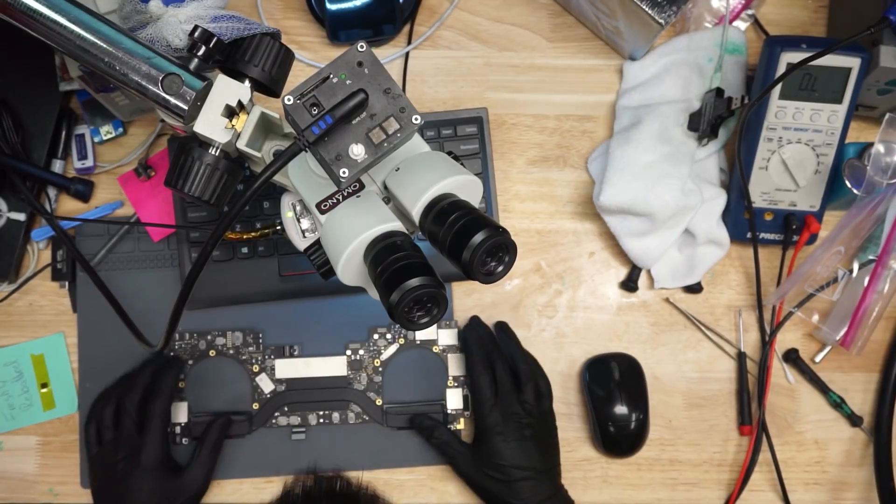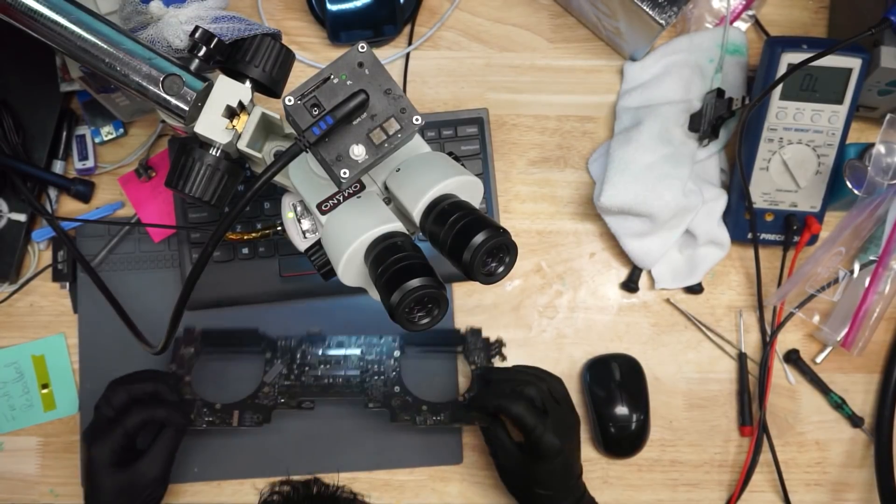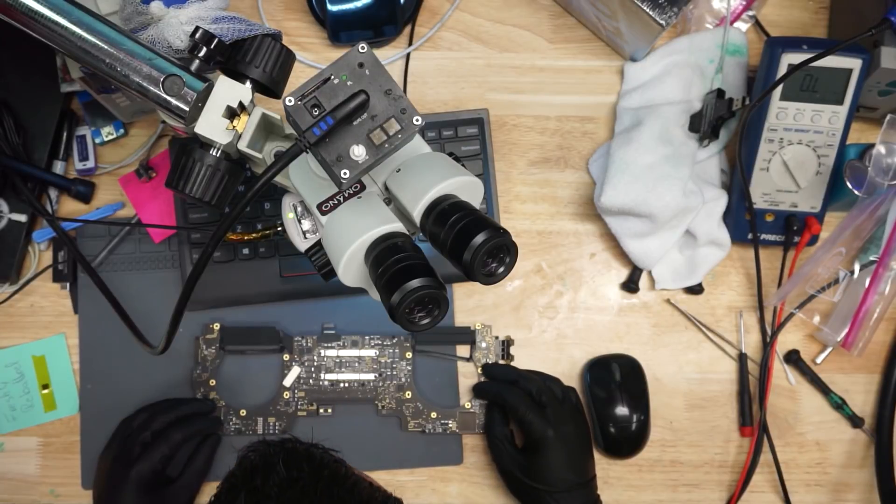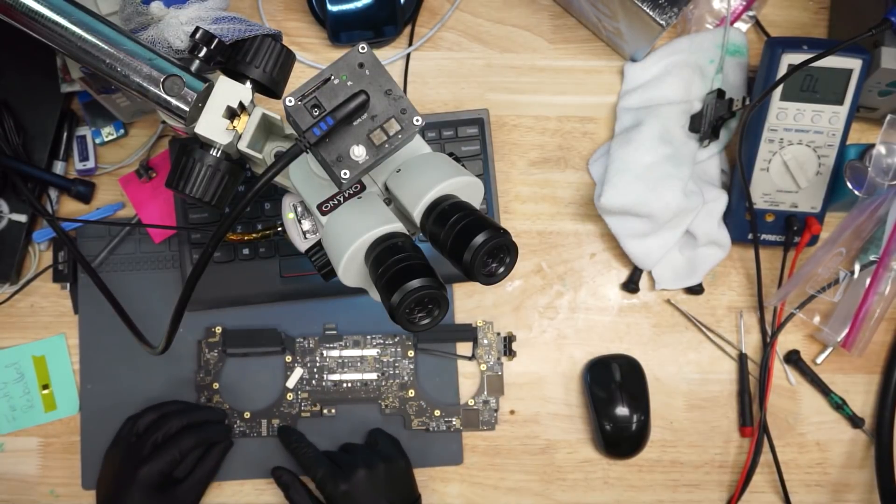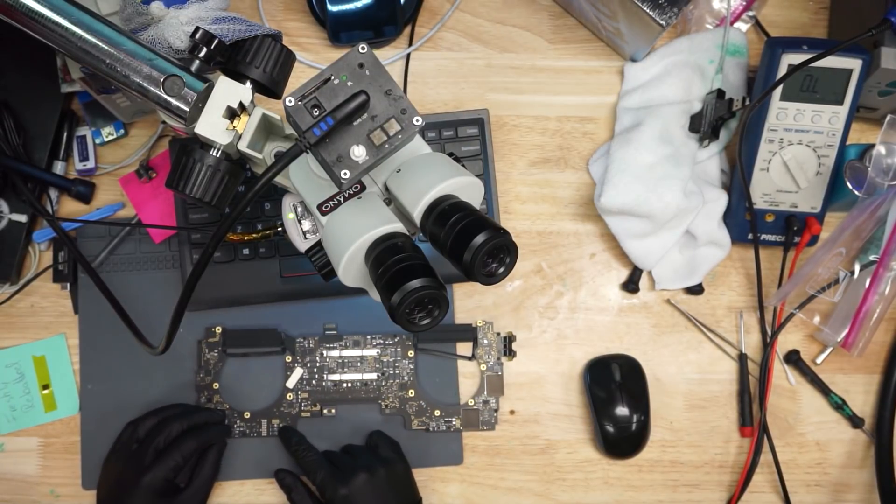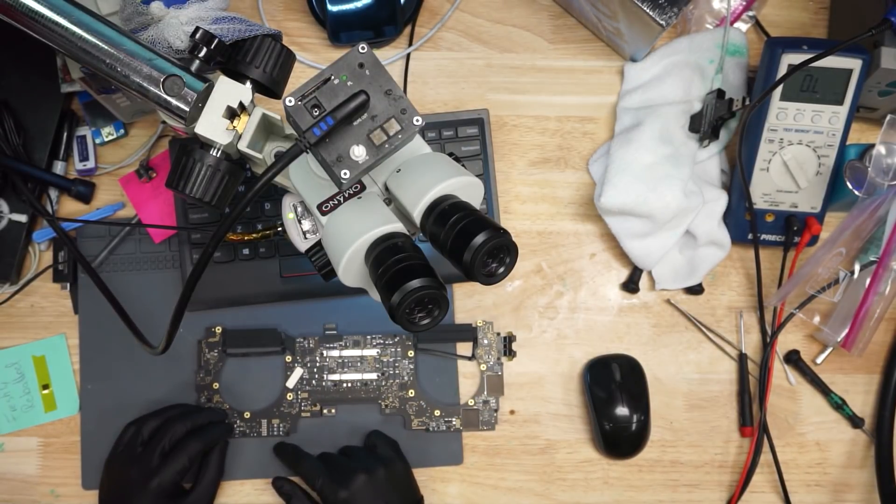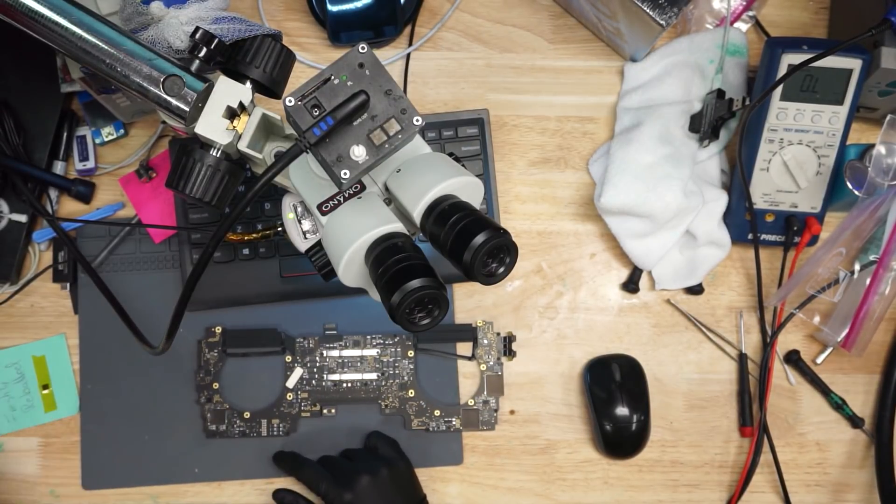Today we're going to be going over a touchbar that doesn't charge. This is an A1706 board, an 820-00923, and there are some very common faults with this.